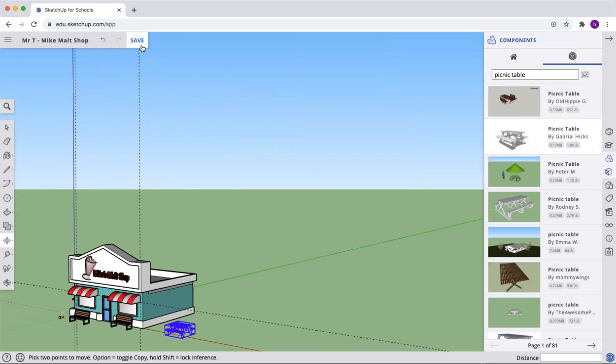Remember to hit save. And we'll go with one more video after this. Thanks for watching. And we'll show you the last steps of the process.